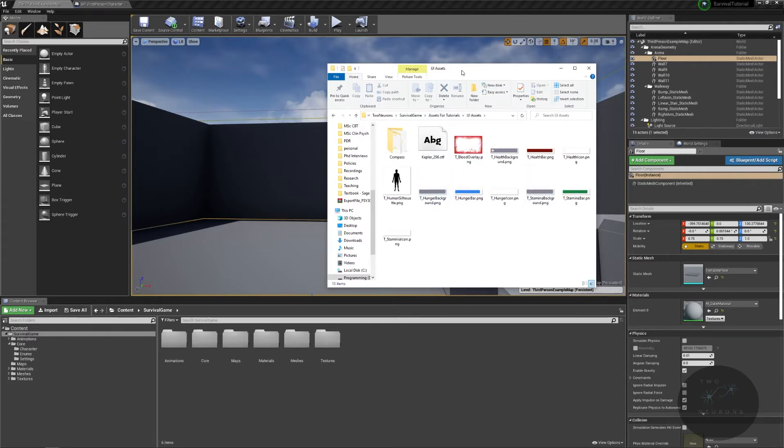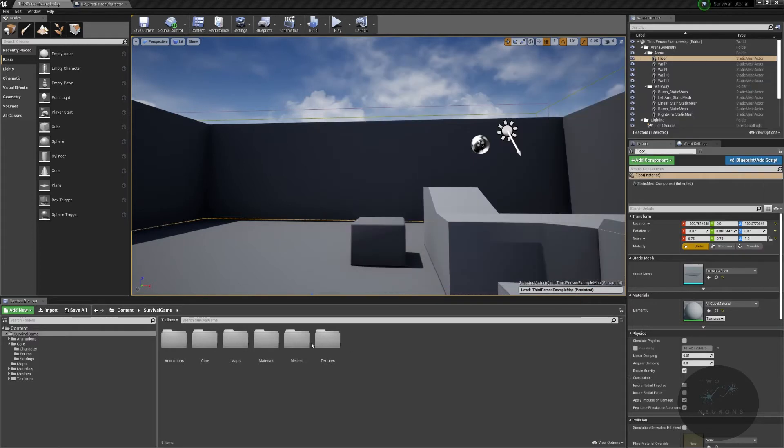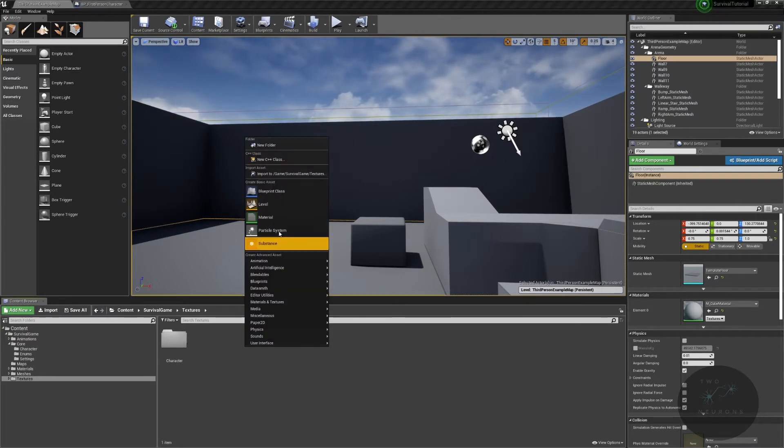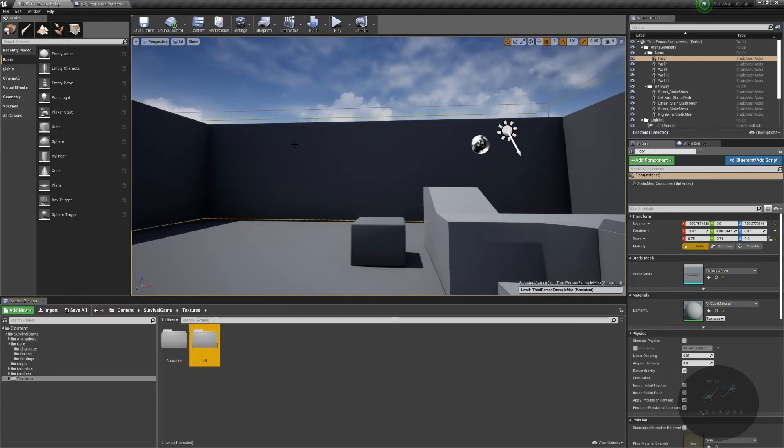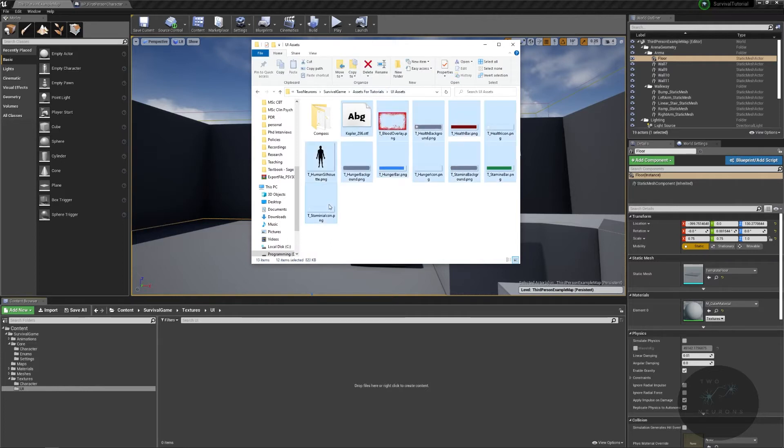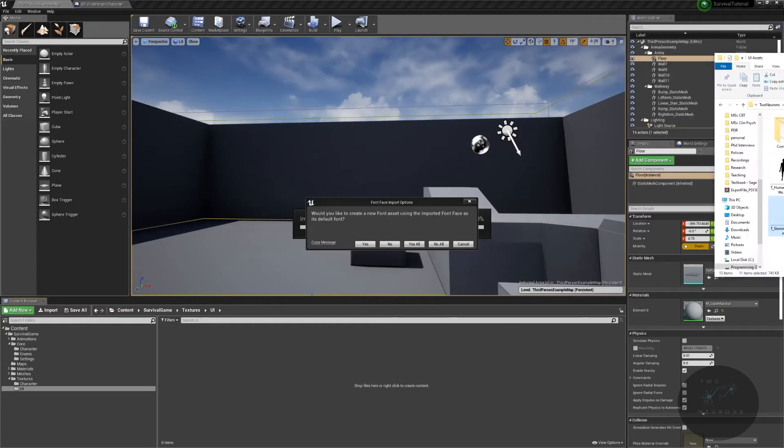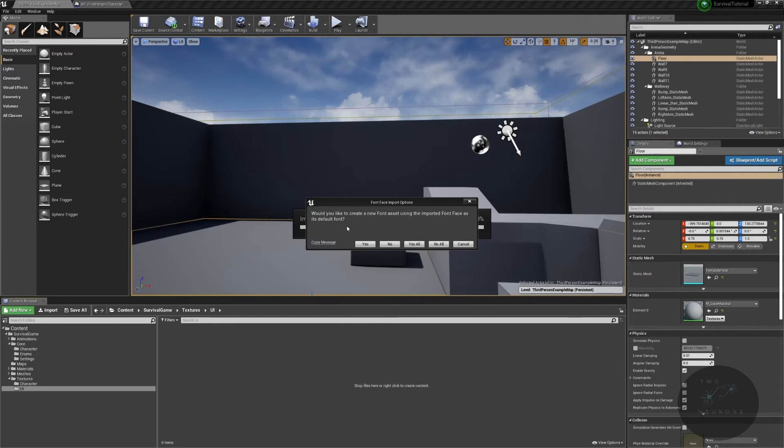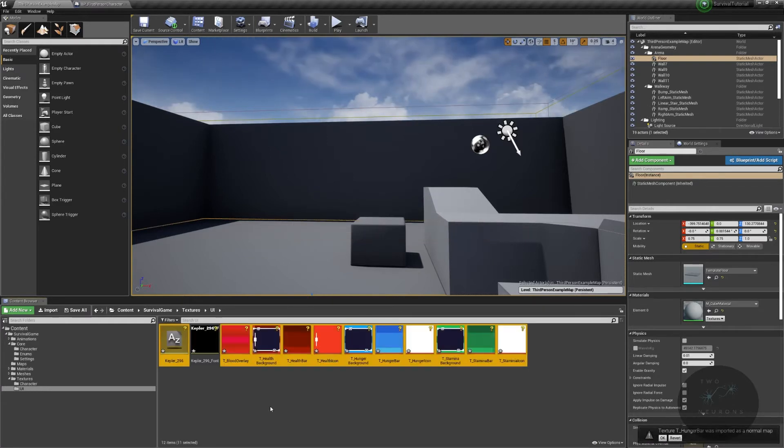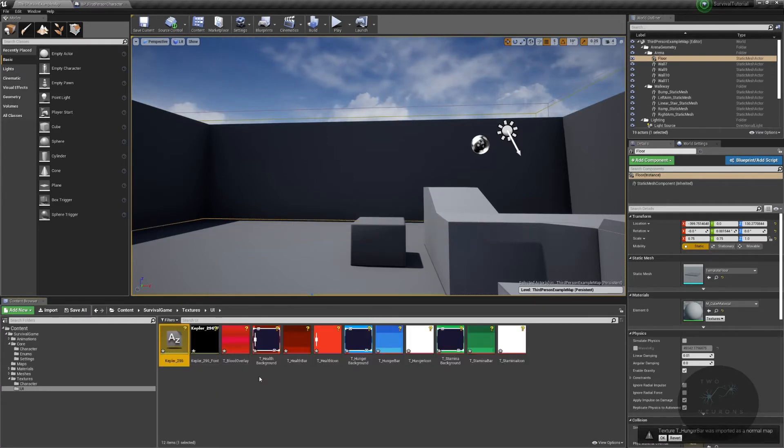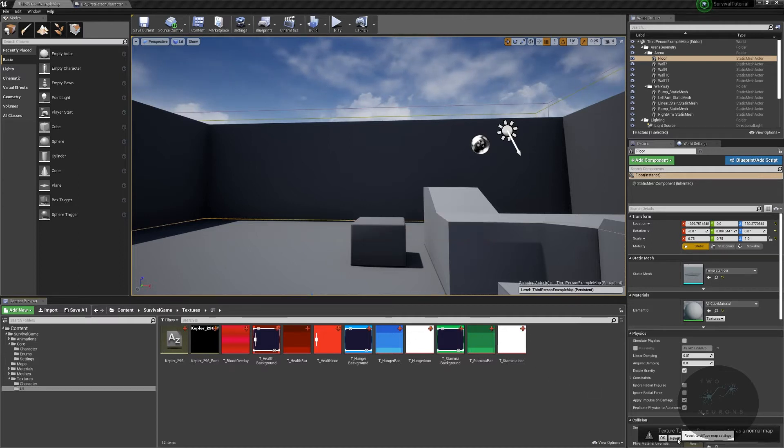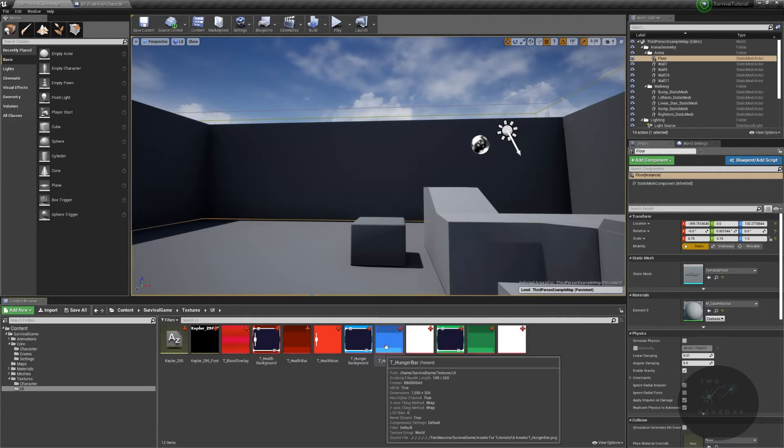We're going to go into textures and create a new folder called UI. Then I'm going to go back into that asset pack folder and select everything. I'm going to deselect the human silhouette for now, and drag them into here. Now as I do that, I'm going to get this pop-up that says font face import options. Just hit yes. We want this to import as a font, because one of these is definitely a font. I'm going to control save everything. I actually want to revert that. It is not a normal map.